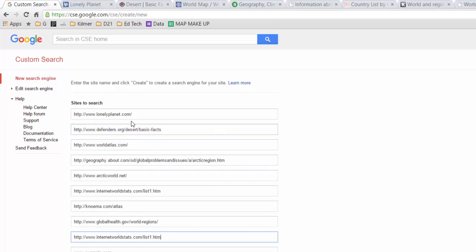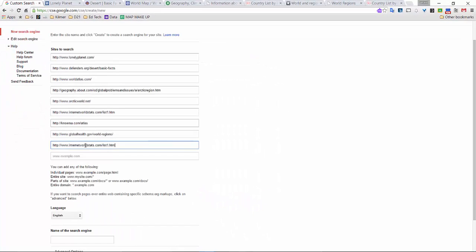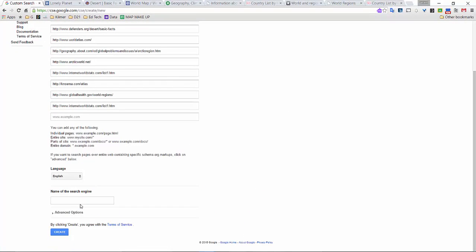Once I have pasted a tremendous amount of websites, and you can keep going, once I have pasted them all in here, all I need to do is give it a name of the search engine. So I'm going to call this one regions, because this is a particular unit that some of our students may be using. So I'm going to do that and press create.